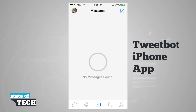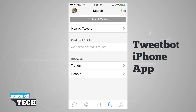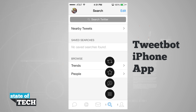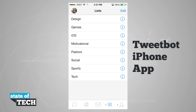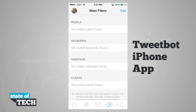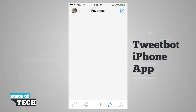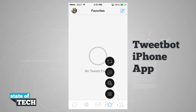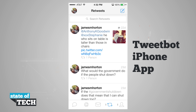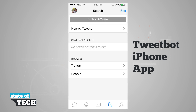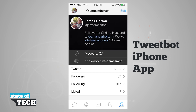I have my DMs with the mail icon, and the last two tabs are customizable. Right now this one I have set to a search field, but if I tap and hold you can see I have a few different options — I can view retweets, favorites, deleted, and even some lists. I've also got mute filters, favorites, retweets, and I can come back to search. On the last one I have my profile, and if I tap on that I have the same options to customize these tabs.